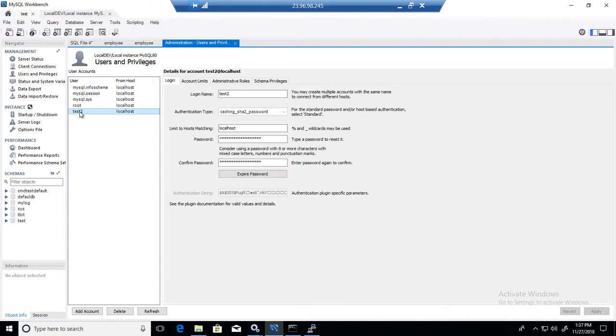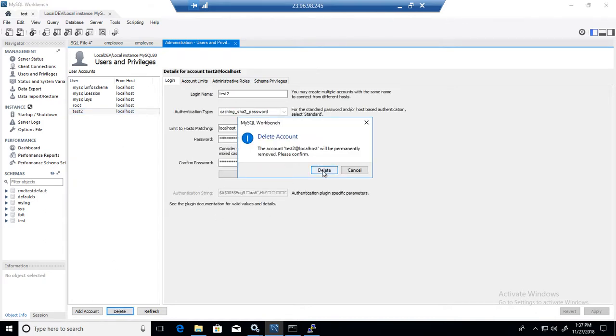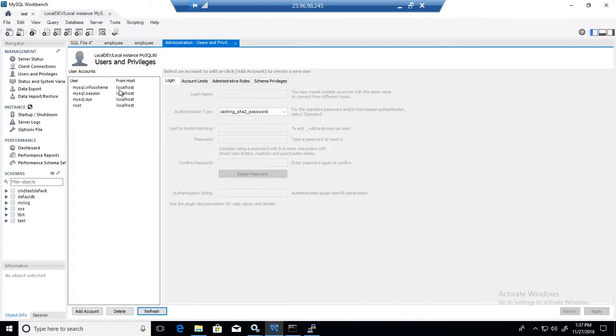And select the user and just delete it. So it will ask me, do you want to delete it? Yes. Okay. So it will delete that user. Same way, if you don't want to use this, you can always go to the new query.